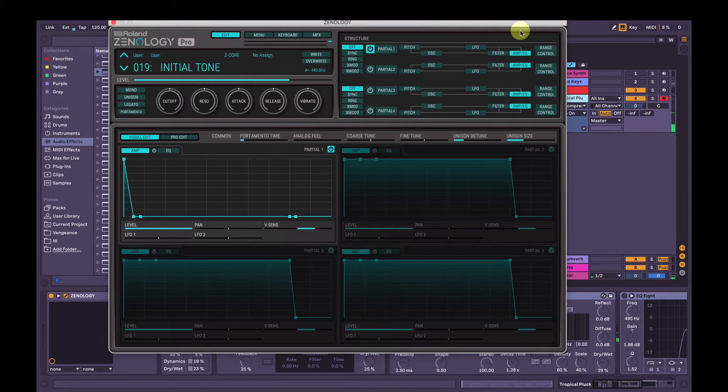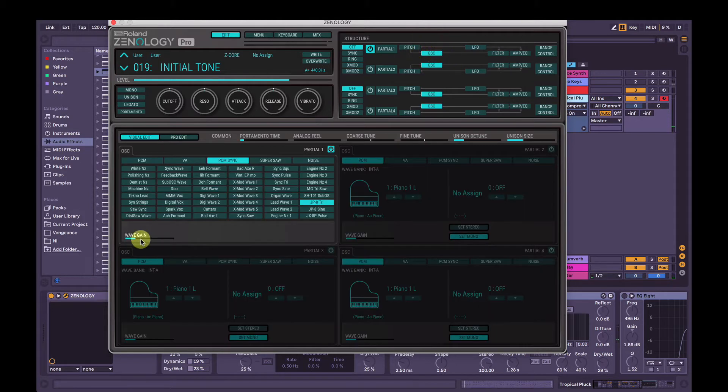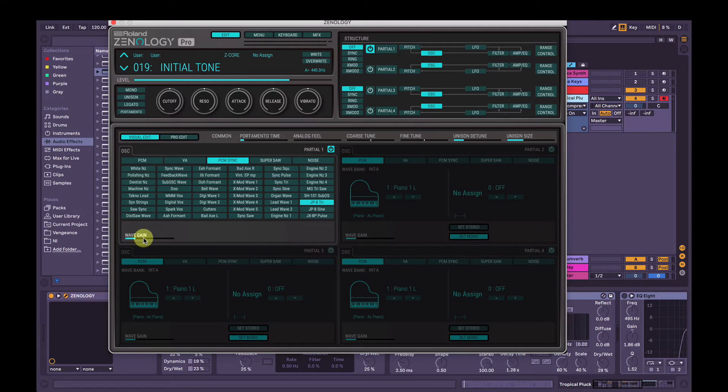And I'm also going to go into oscillator and just turn the wave gain up a little bit. Be careful with this, it can get pretty loud pretty quick.